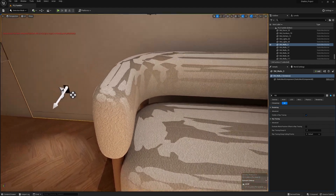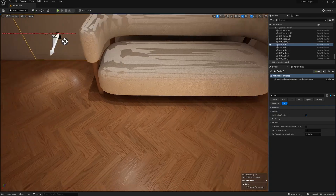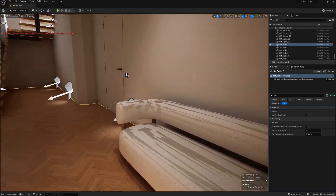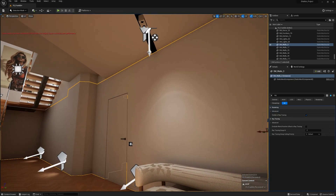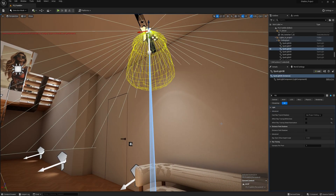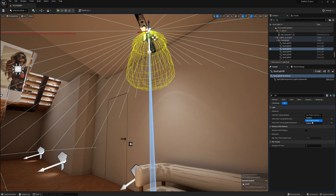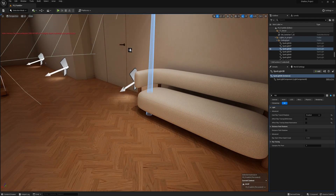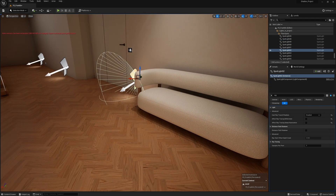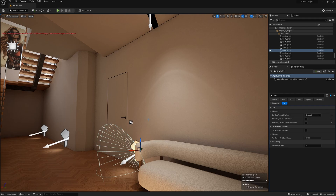It can be fixed very easily. We can select our light source, then in the search we look for ray tracing, and here in the dropdown we select disable — we turn it off. In this case, this error is corrected; somehow it doesn't work well with ray tracing.